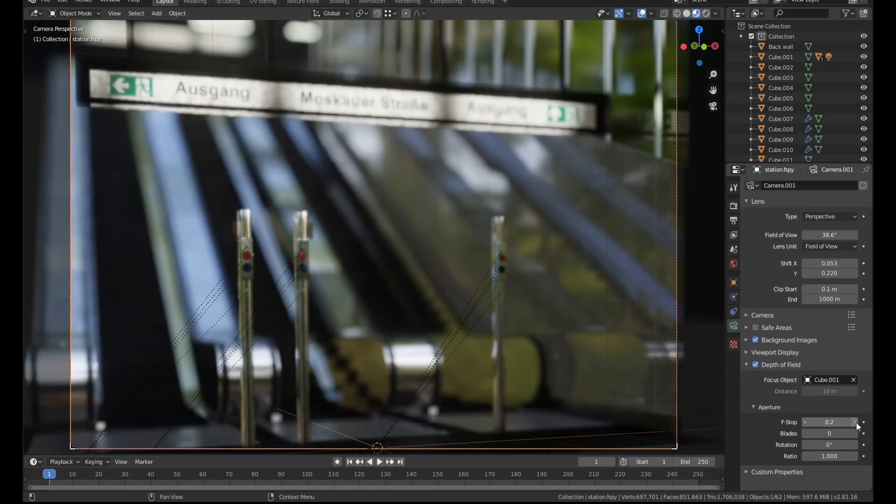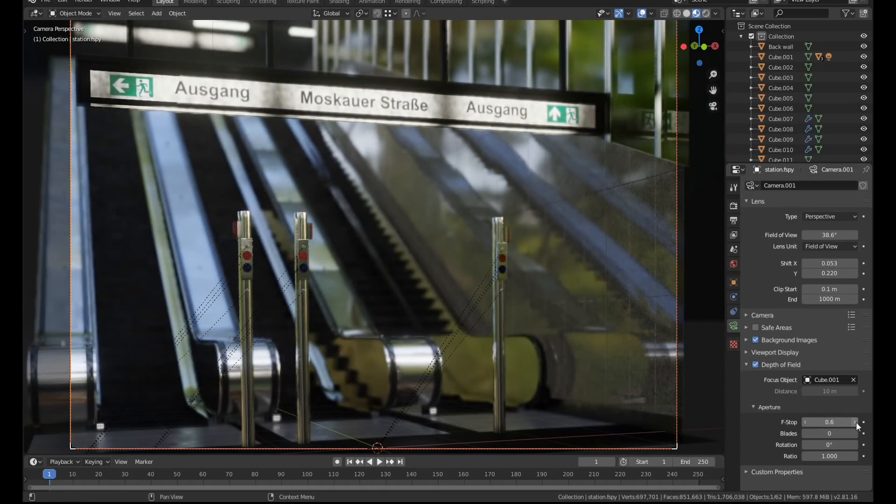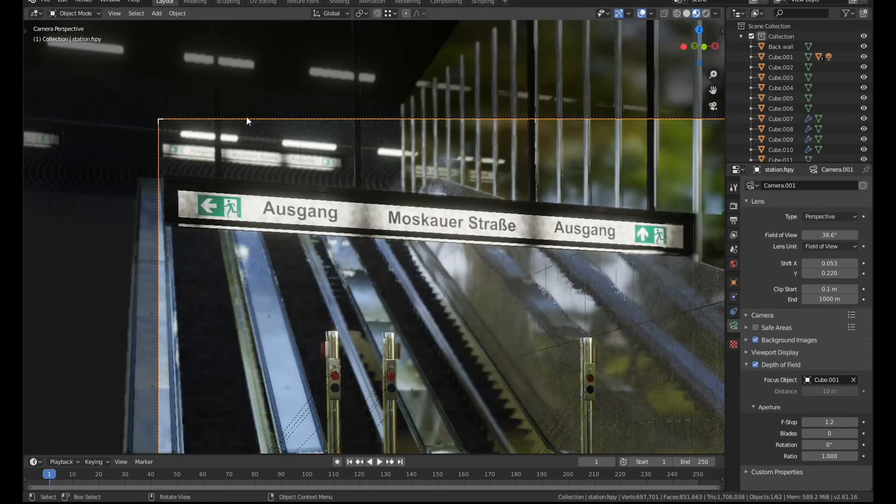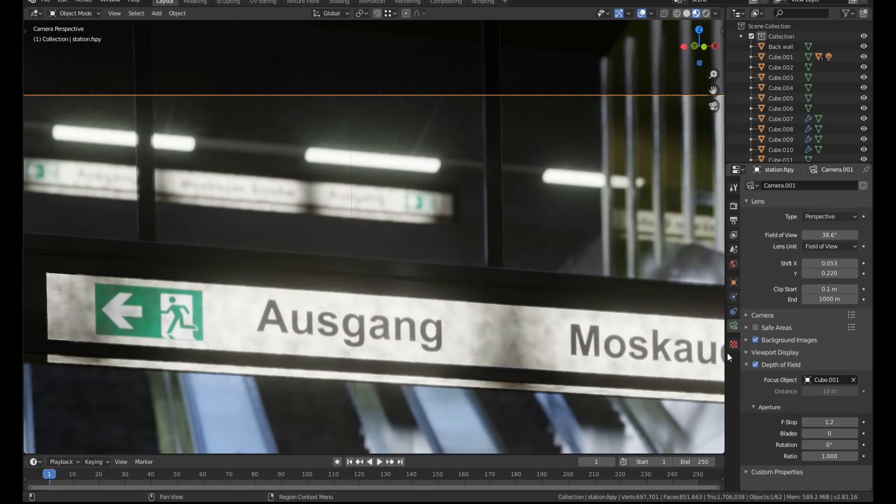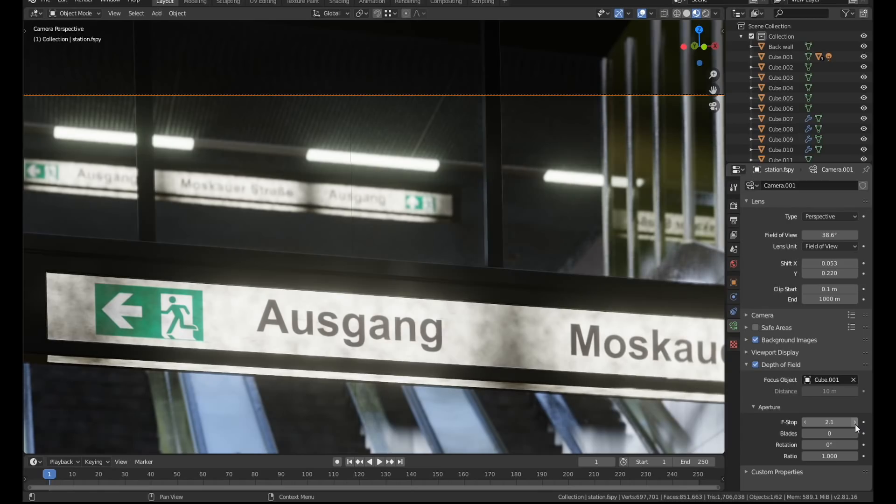Once the lighting was done I started setting up the camera. I enabled depth of field and made one of the metal poles the focal point. Then I played with the depth of field value until the background was just slightly out of focus.